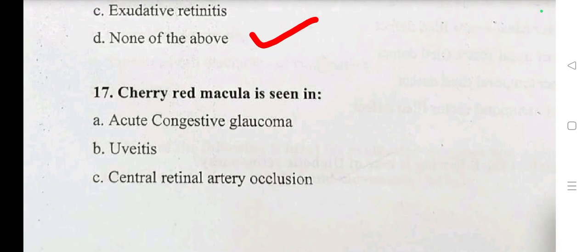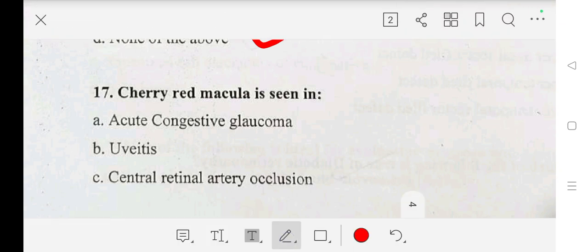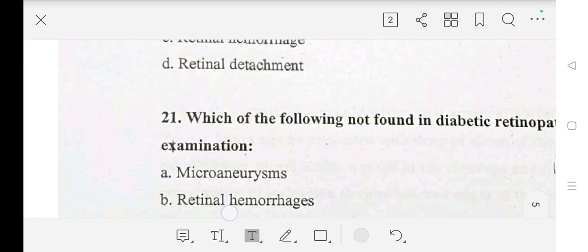Question number 17: cherry red spot in glaucoma is seen in — A: acute conjunctival glaucoma, B: uveitis, C: central retinal artery occlusion. Our answer is C: central retinal artery occlusion.